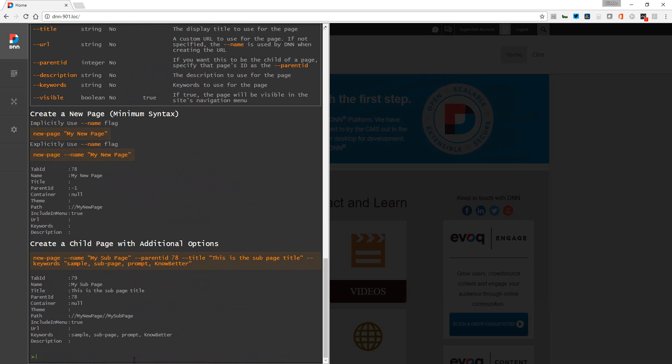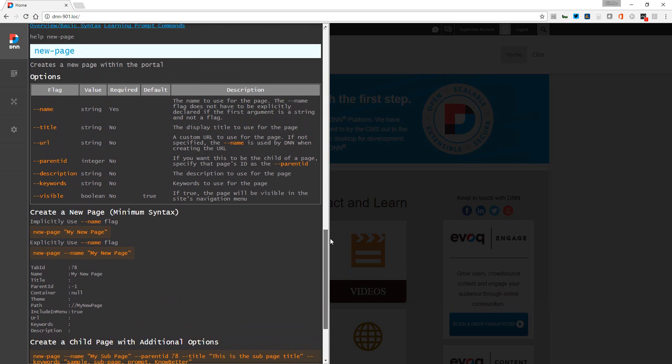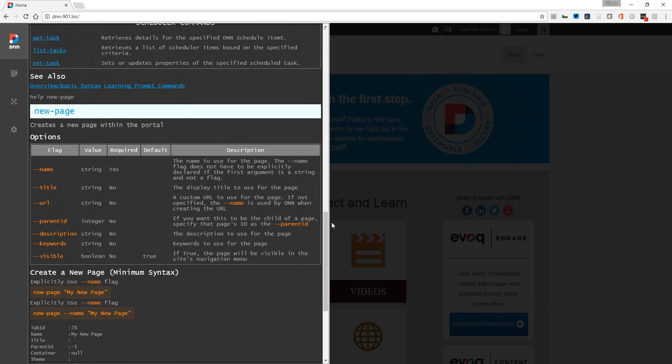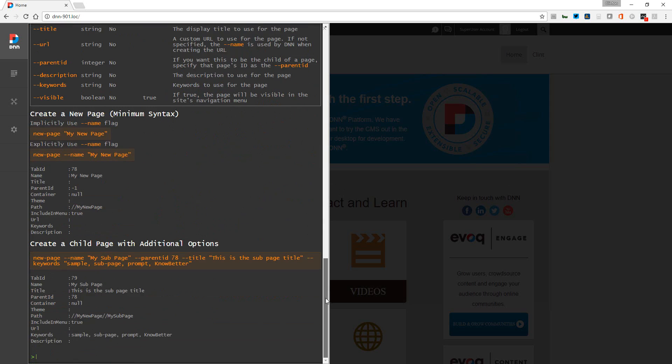When we create new pages, we can pass in parameters that allow us to set even more fields. For example, we could set the name, the title, the URL, keywords, things like that, whether or not we want it visible. So what I'm going to do is create a new page.